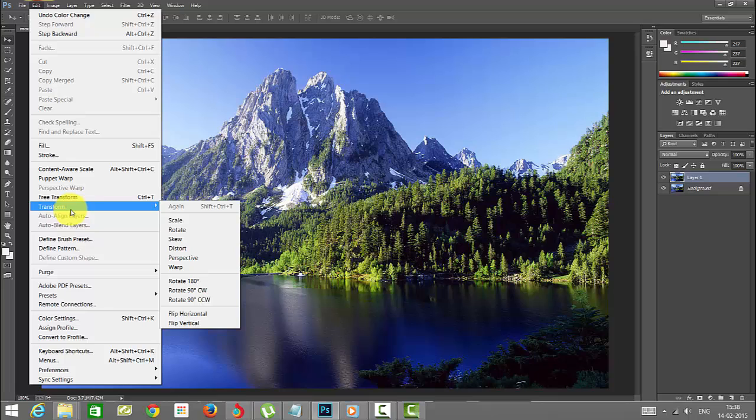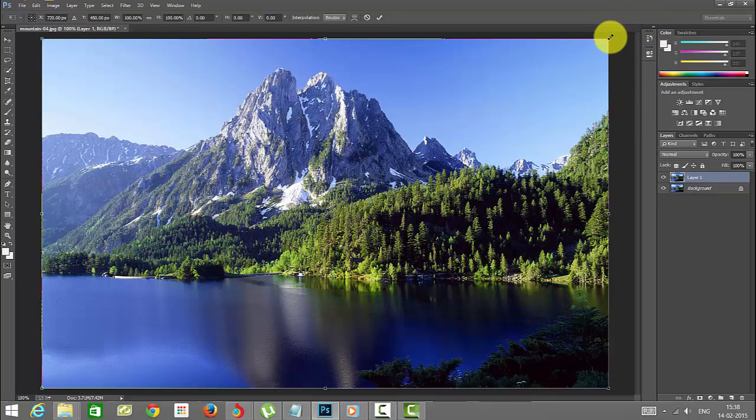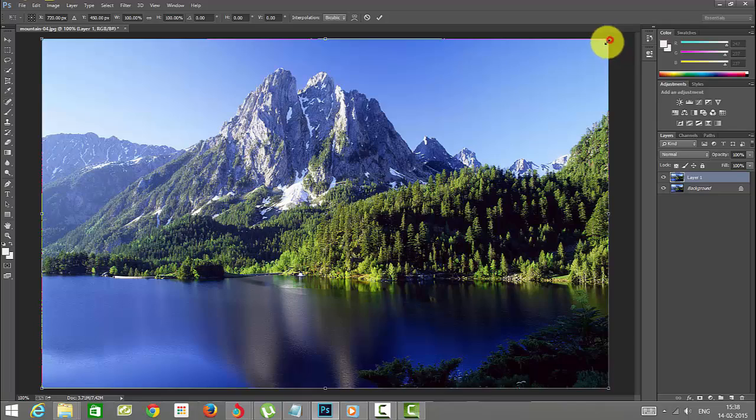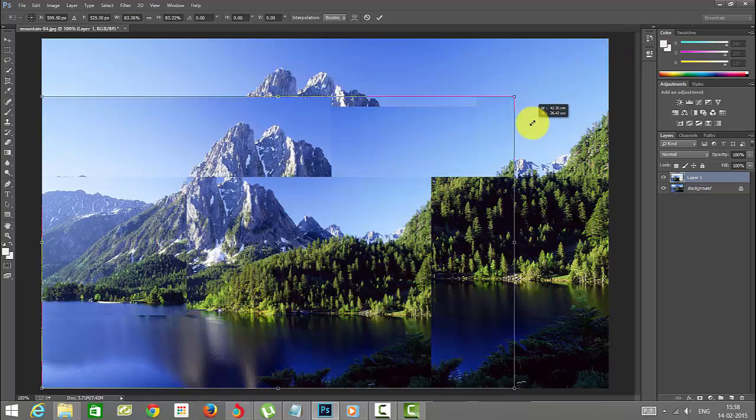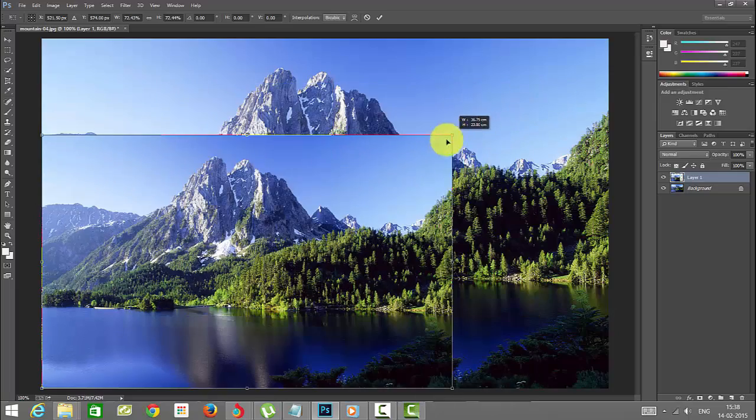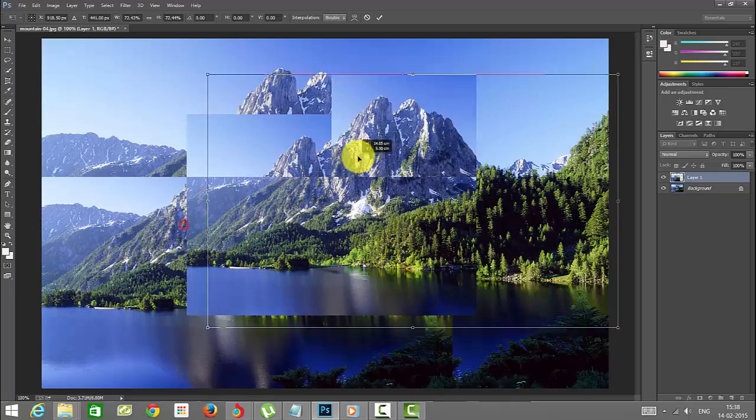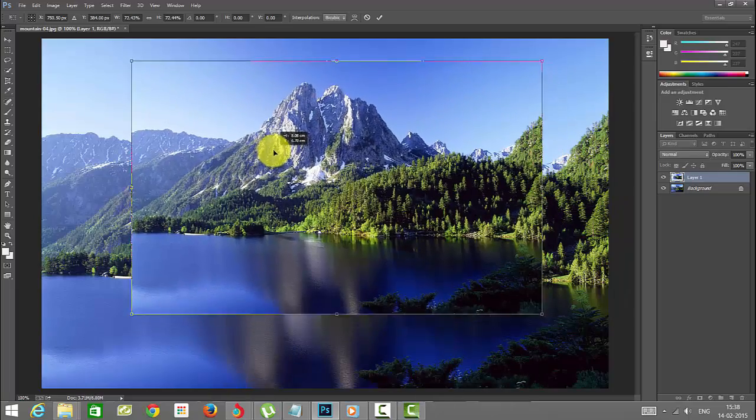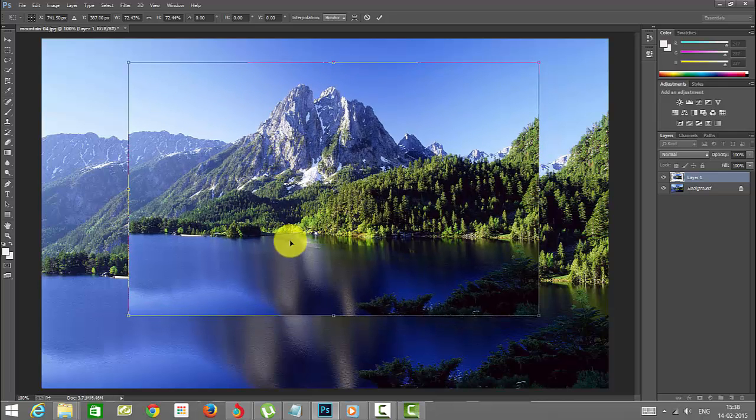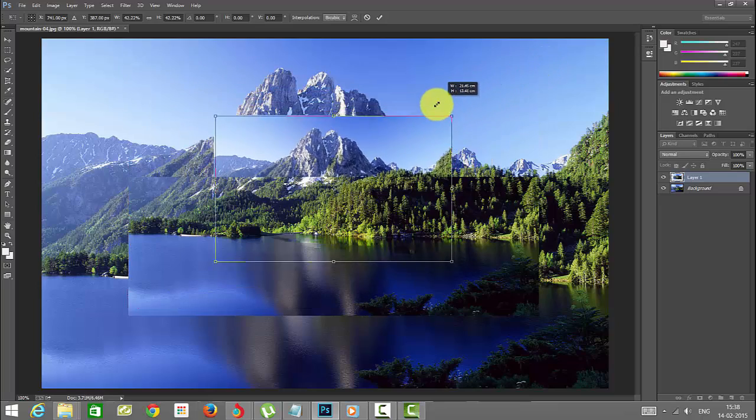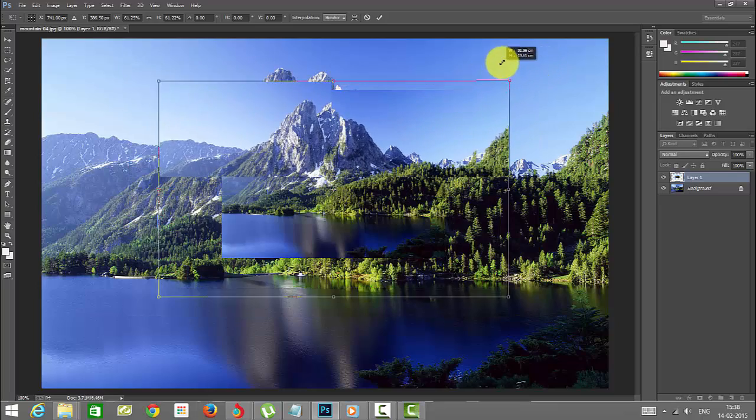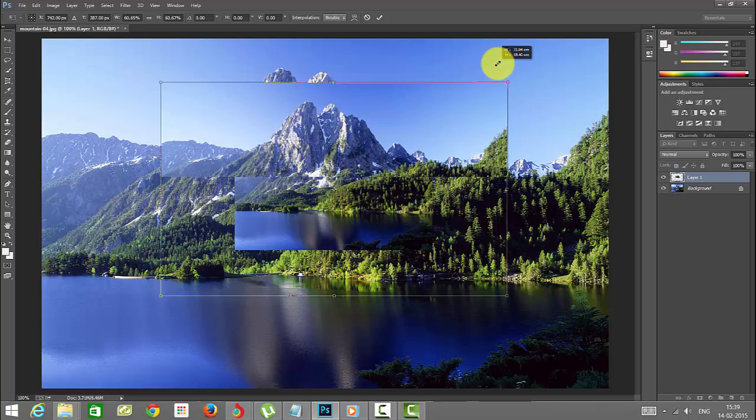Now you can see this transformation is enabled. You can scale this. I'm going to hold on the Shift key. This will keep the correct height and width ratio. You can set this here.